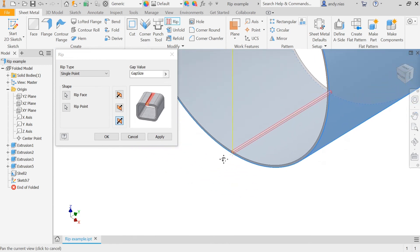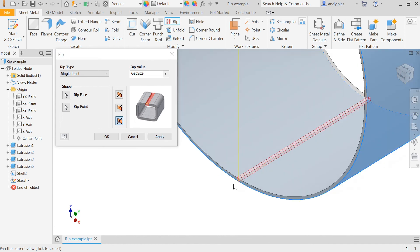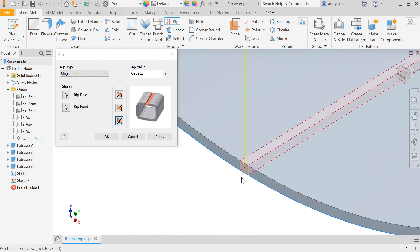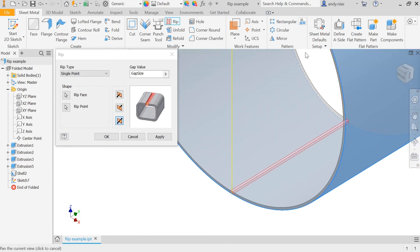If you don't get that line, the most common causes are: either your point is not actually on the outer corner — it may be on the inside corner instead — or the default sheet metal thickness is not the same as the shelled thickness. Those are the two most common faults.